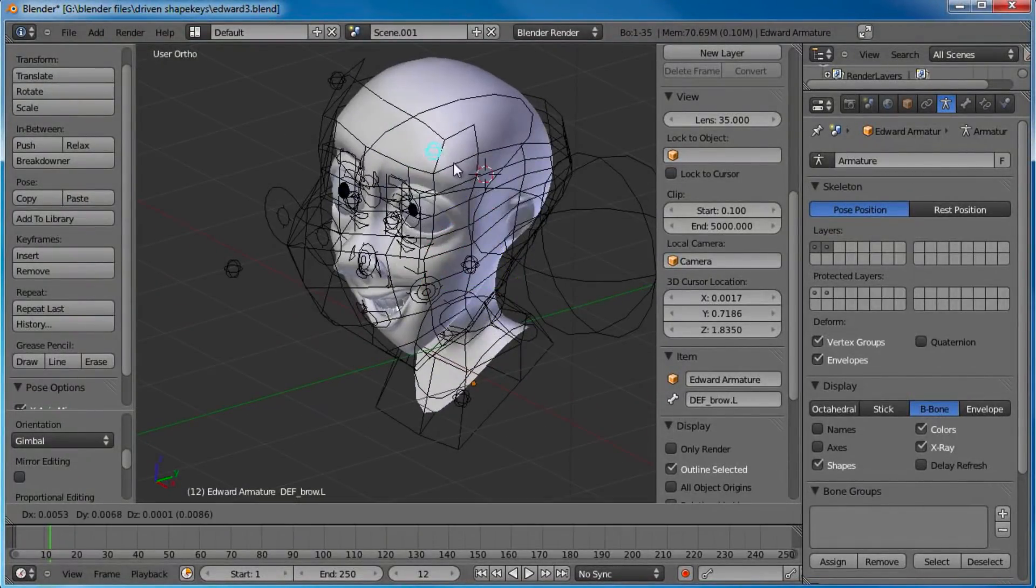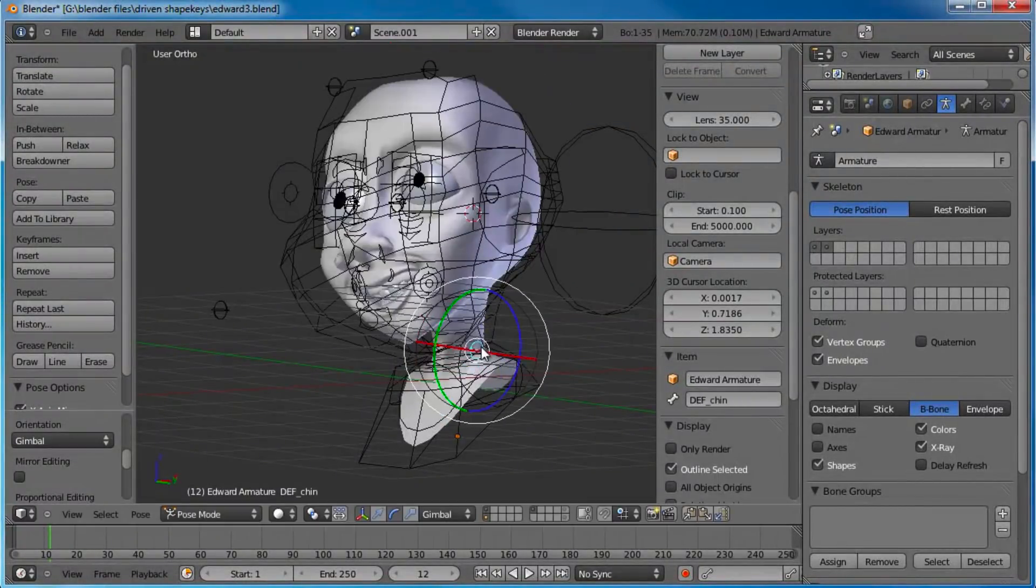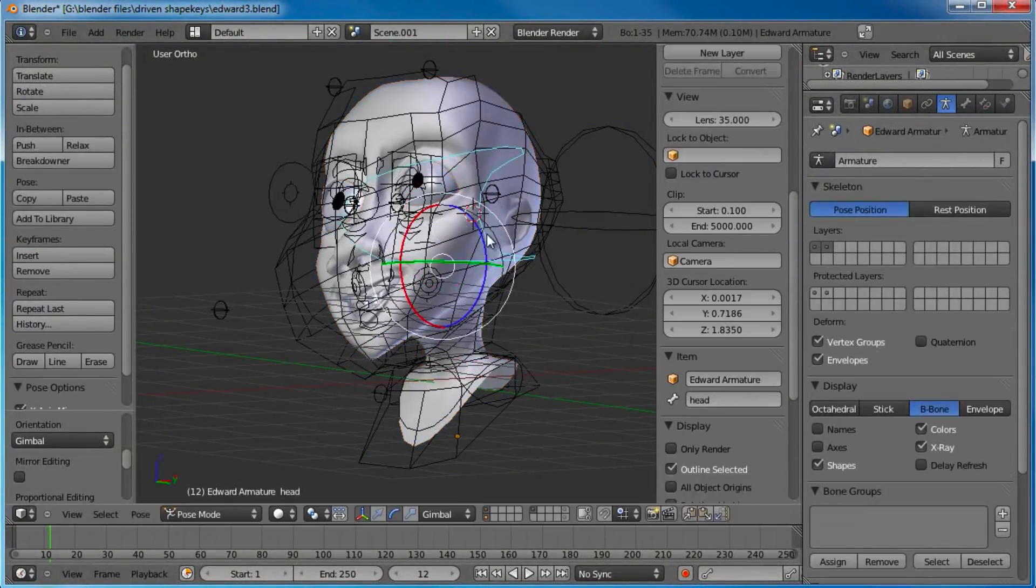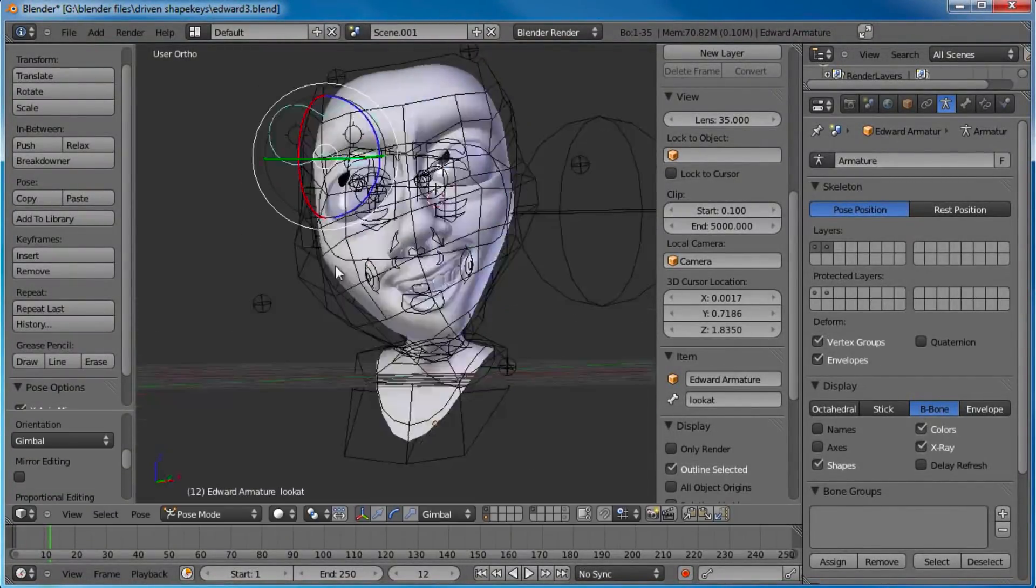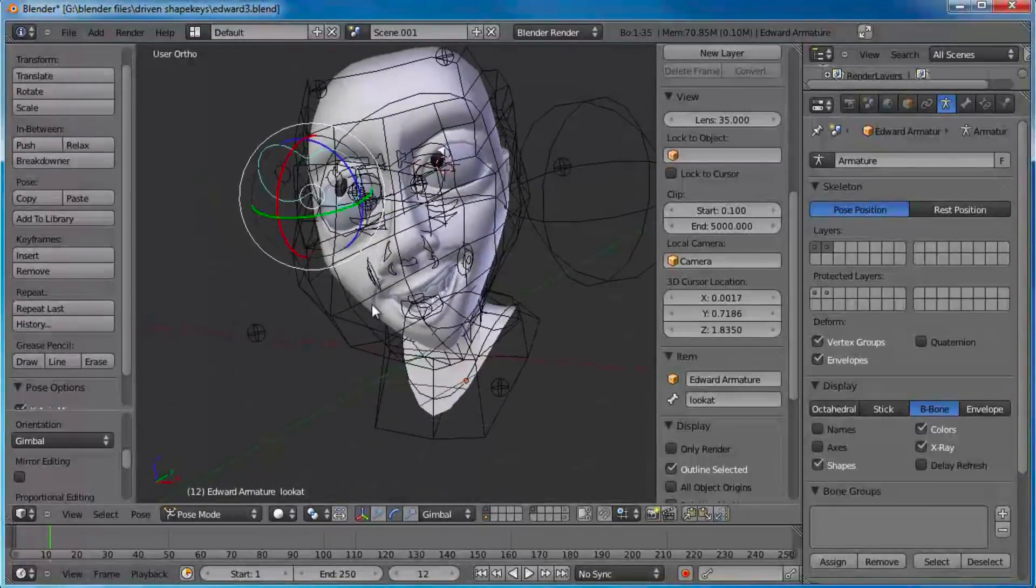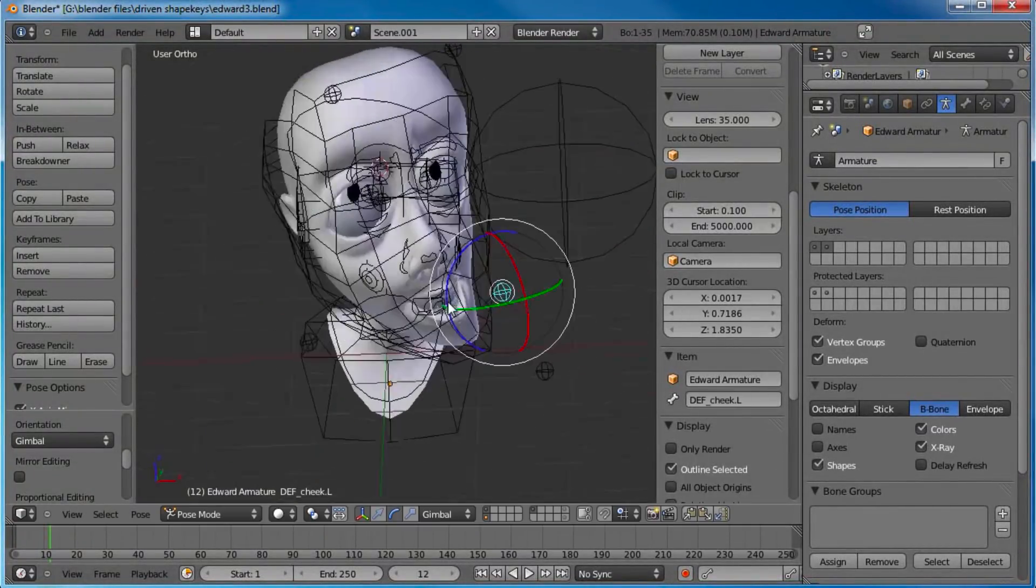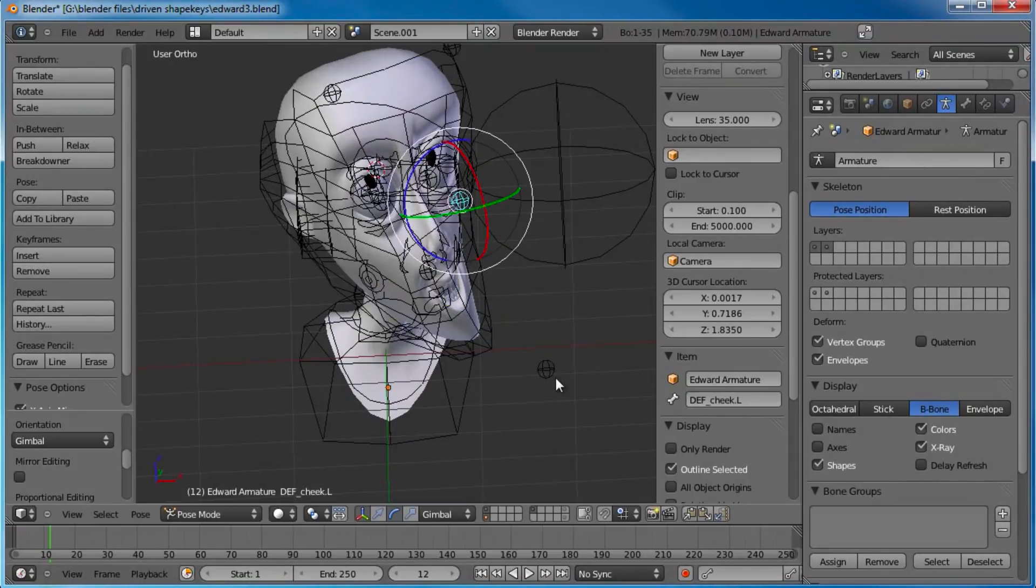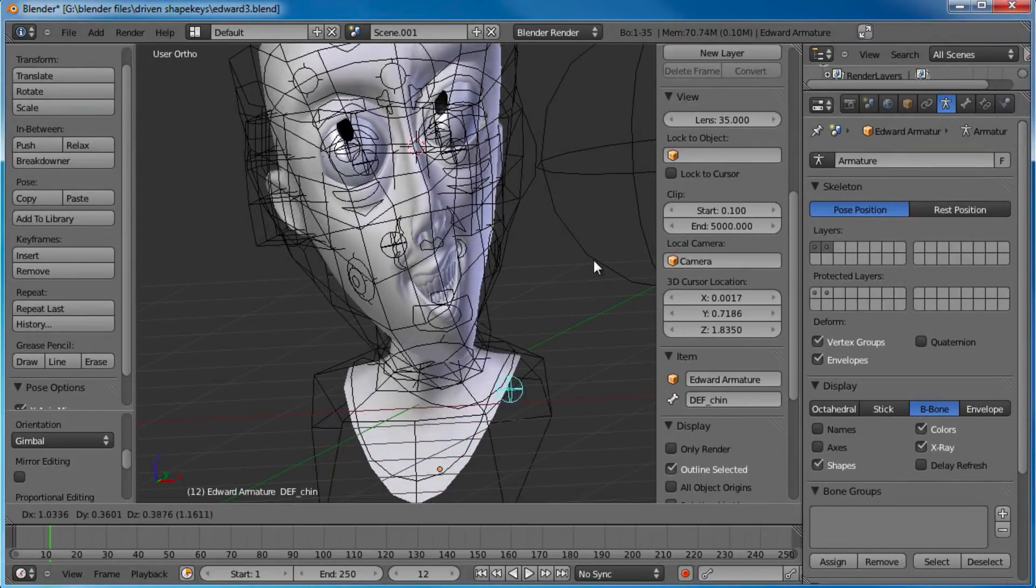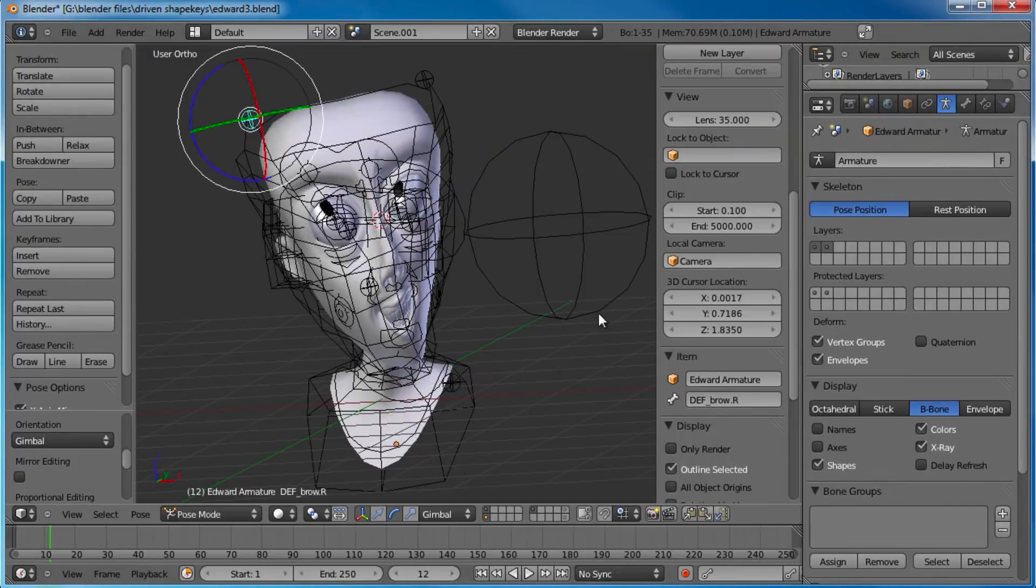So anyways, that's pretty much it on how to set up your deform modifier. I hope you learned a thing or two. And I hope you had fun. Because if you didn't have fun watching it, you'll have fun playing with your character. Because you can set up all kinds of goofy shapes and make him look like he's made out of rubber. And you can do all kinds of things with this. So thanks for watching. And I'll catch you next time.